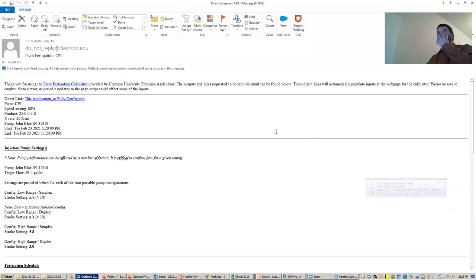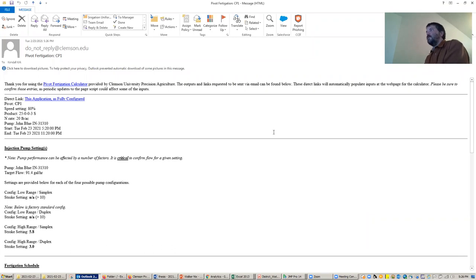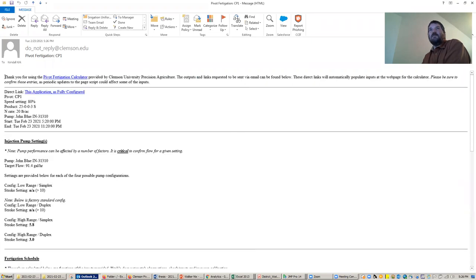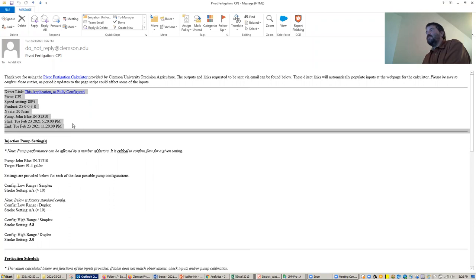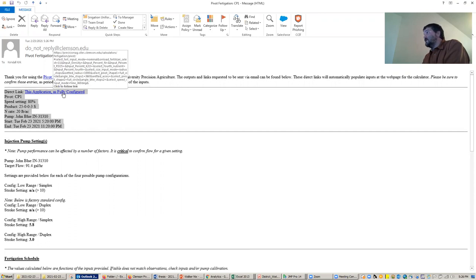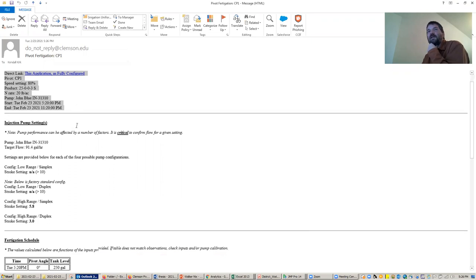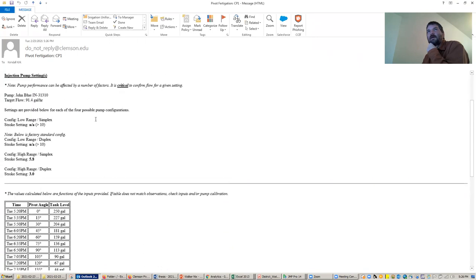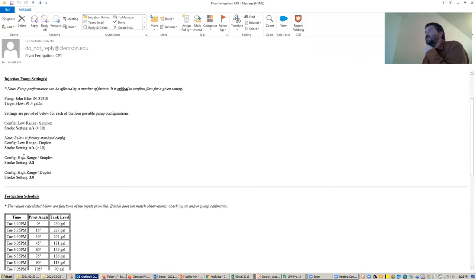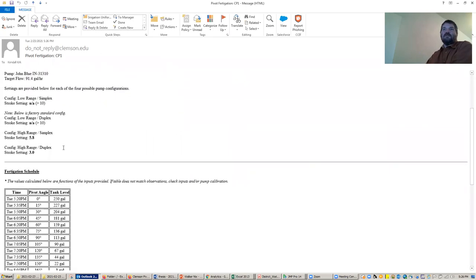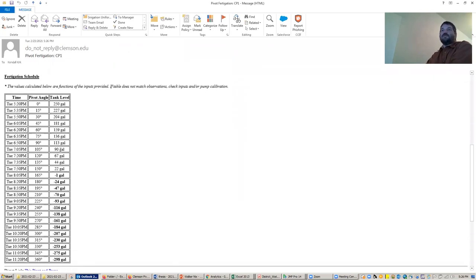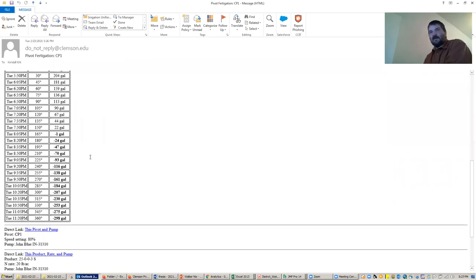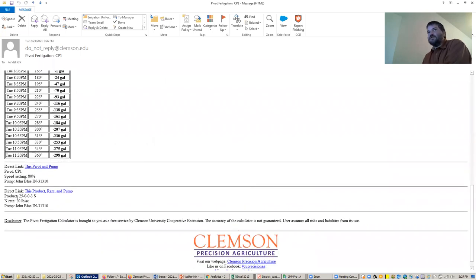So here we are. My email came in. It was less than a minute after I clicked that button. You can see here the general settings that we had, kind of a summary of everything up top. Those links that I showed you at the bottom of the website, they are here. So this application is fully configured. And then those other two links are down at the bottom. But you see your injection pump settings are all there. It's telling you even your schedule that you set up. It displays that on this email as well. And then those two links that I showed you on the other site, this pivot and pump, and then this product rate and pump, those are also included in the email.